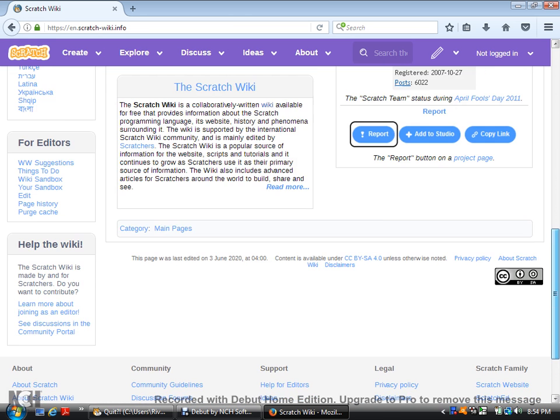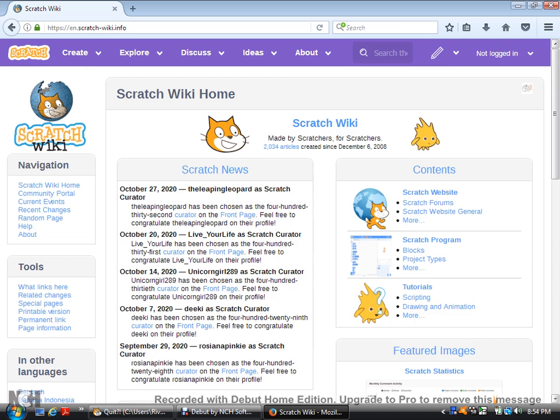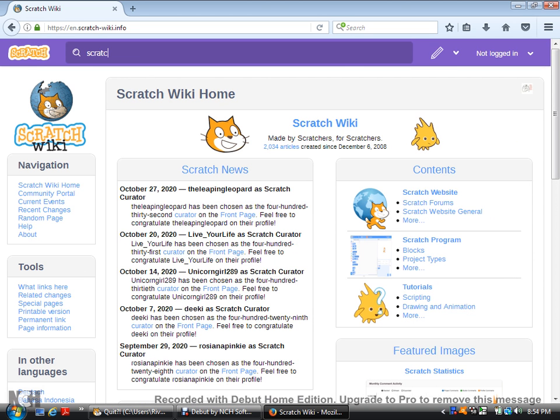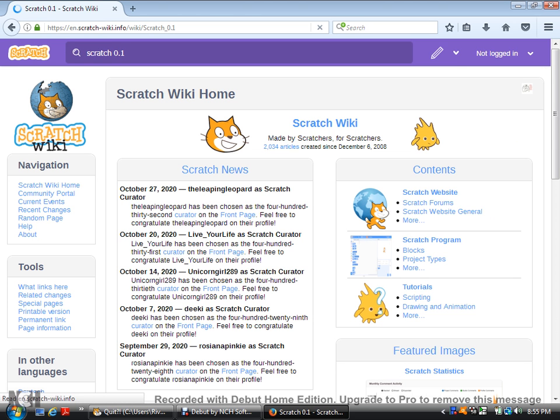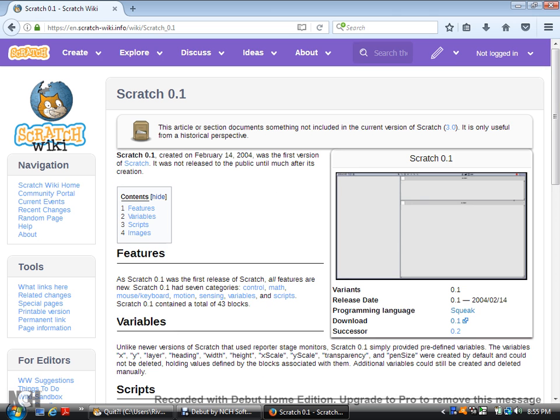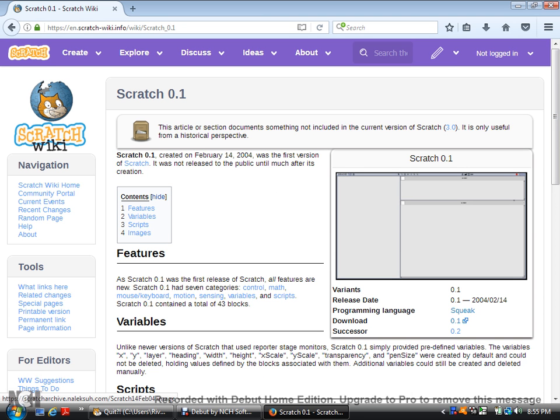So, you search in Scratch 0.1. And here it is, the download. So you click on the download. Now, I already downloaded it on my downloads.